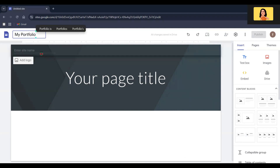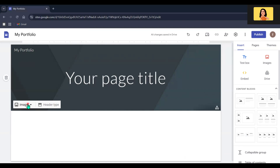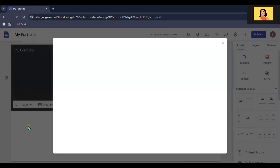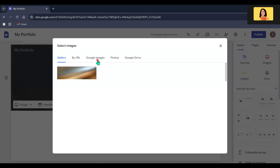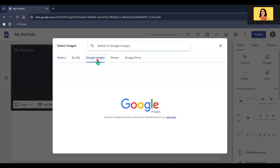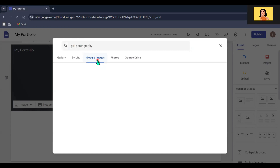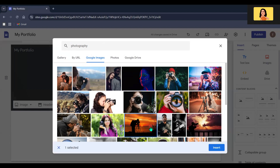Next, let's customize our header. Click the image option — you can either pick one from the gallery or upload your own. I'm going to select an image from the gallery by going to Google Images, where you can search and upload any image you want. After selecting the image, click the Insert button.